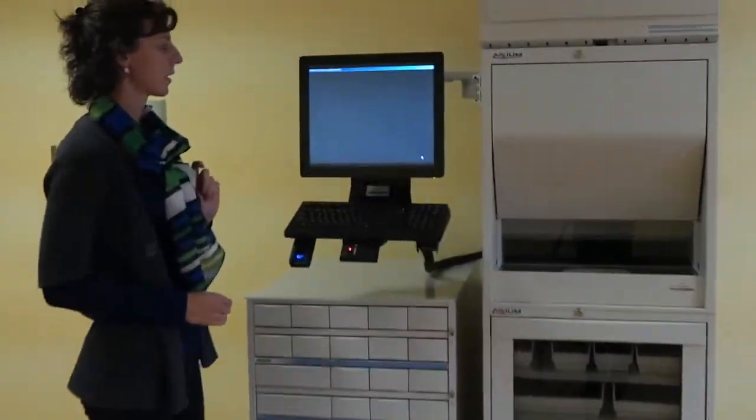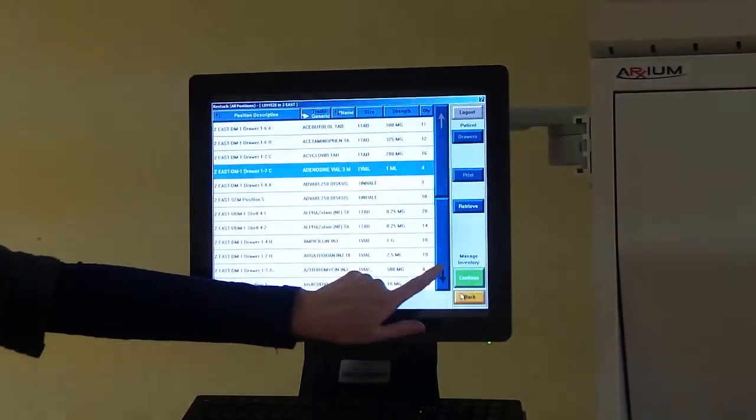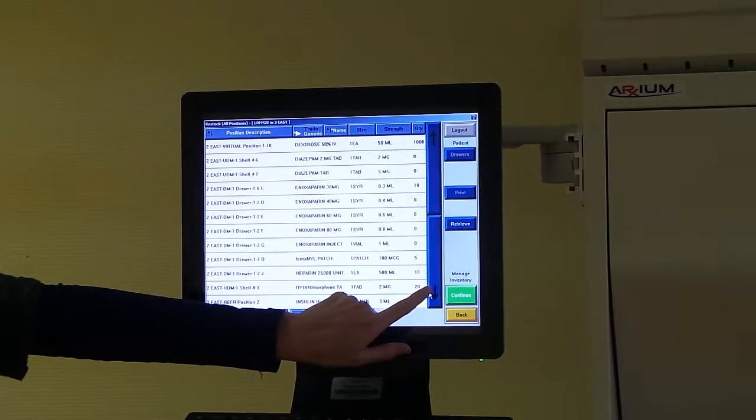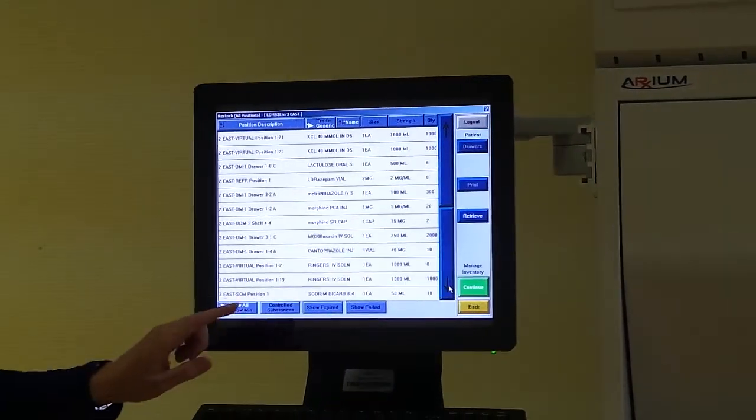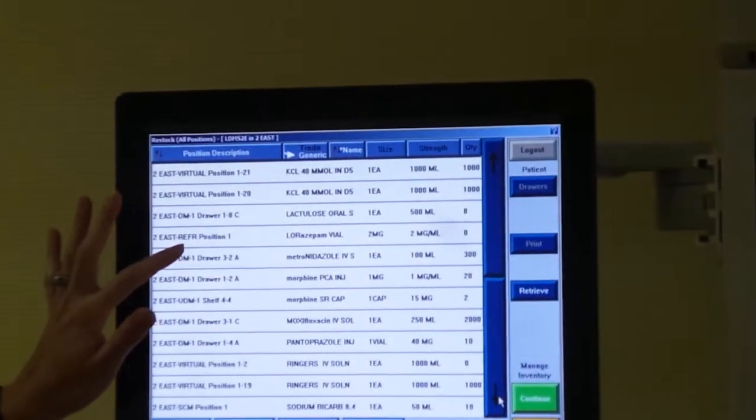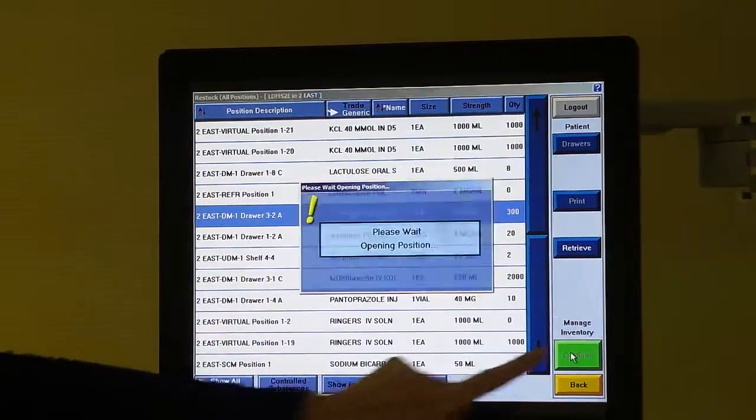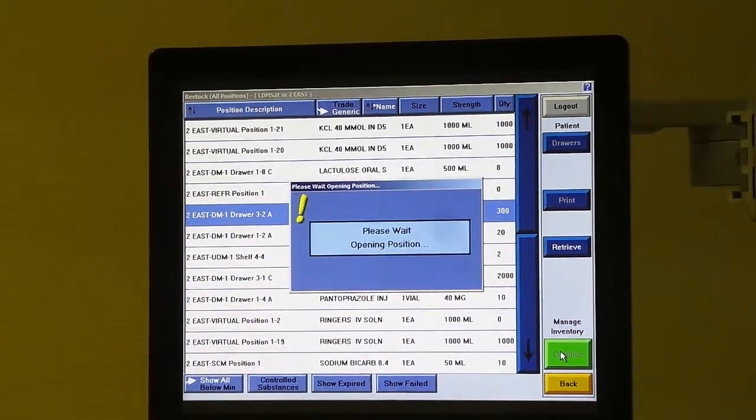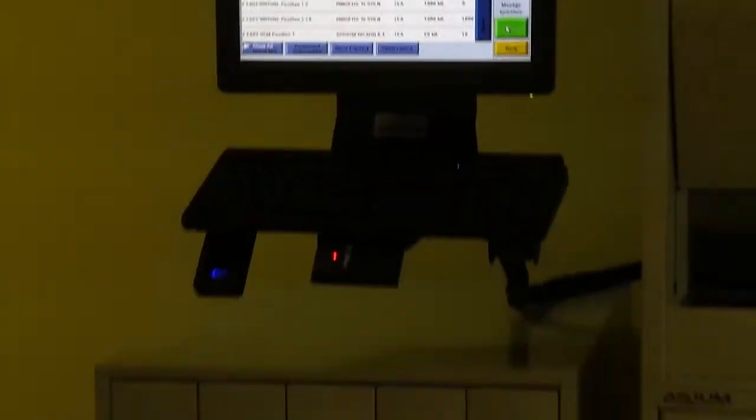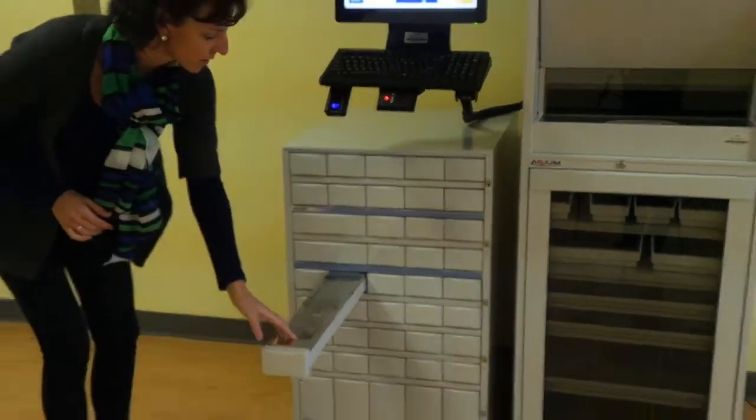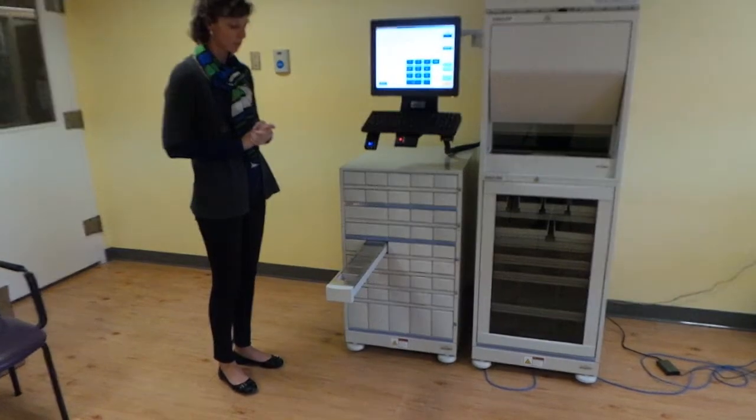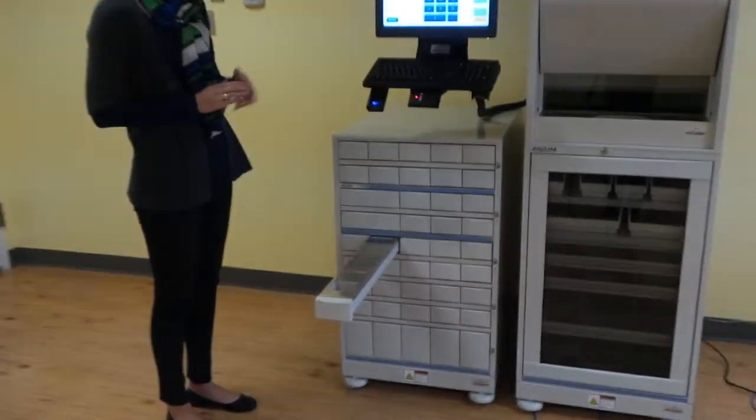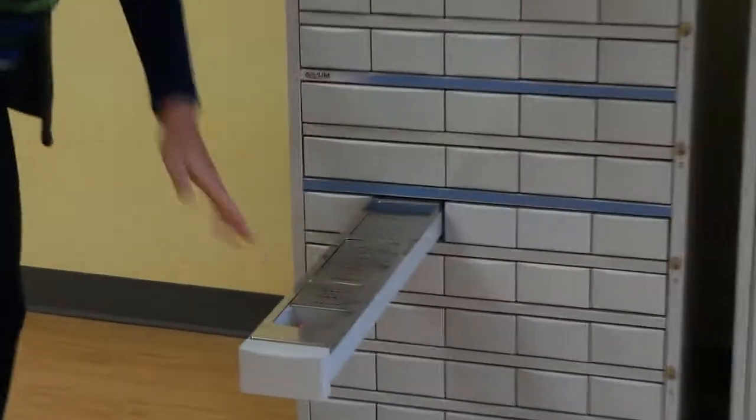The second type of drawer is a single-item access drawer. This is primarily used for narcotics and controlled substances. What will happen is the drawer will open and there will be a sheet of metal over the types of medications you are not permitted to access. Only the medication that you are trying to dispense will be available for you.